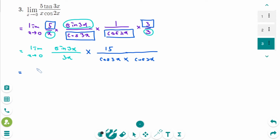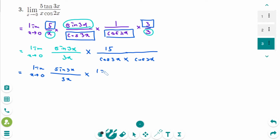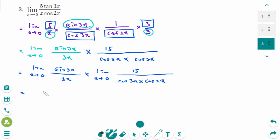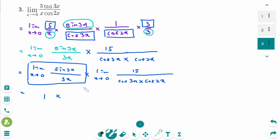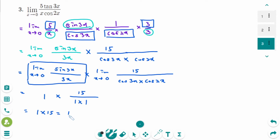By the limit law, this separates into the limit as x approaches 0 of sin(3x) over 3x, times the limit as x approaches 0 of 15 over cos(3x) times cos(2x). The first limit equals 1. Substituting x equals 0 into the second: 15 over cos(0) times cos(0) equals 15 over 1 times 1. So 1 times 15 equals 15. The answer is 15.